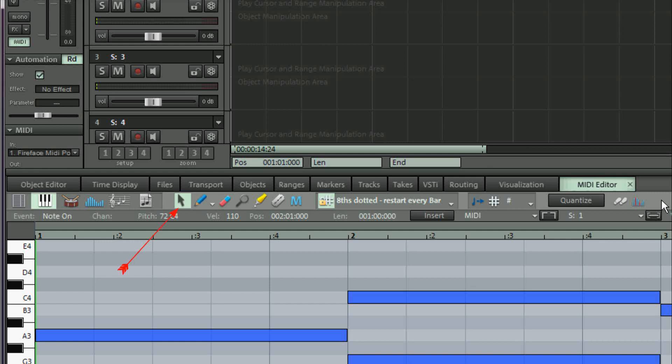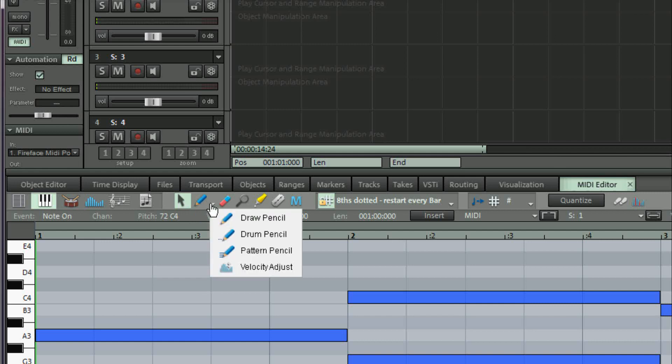Combi tool selection is always available and has its own icon. However, draw pencil, drum pencil, pattern pencil and the velocity adjust tool can now be accessed from a drop-down menu.